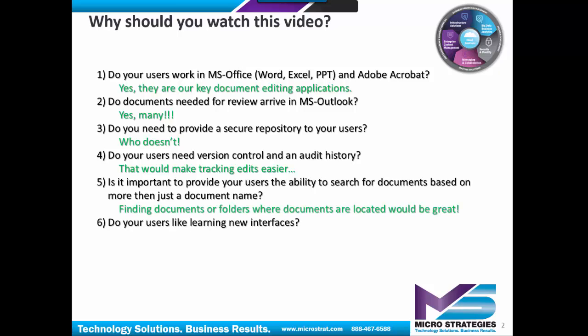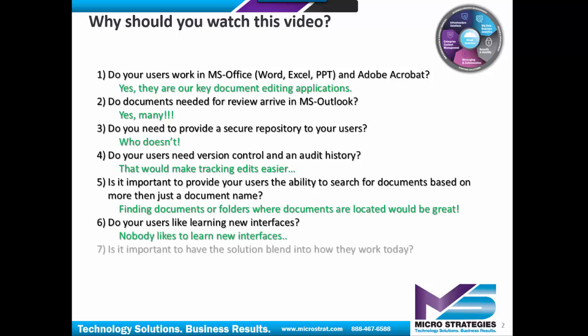Do your users really like learning new interfaces? Is it important to have the solution blend into how they work today?